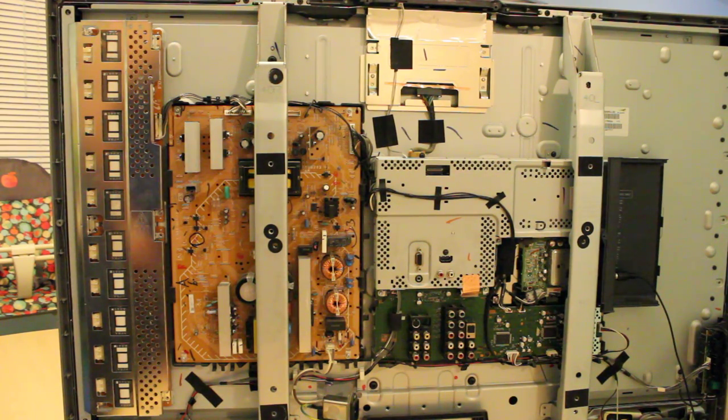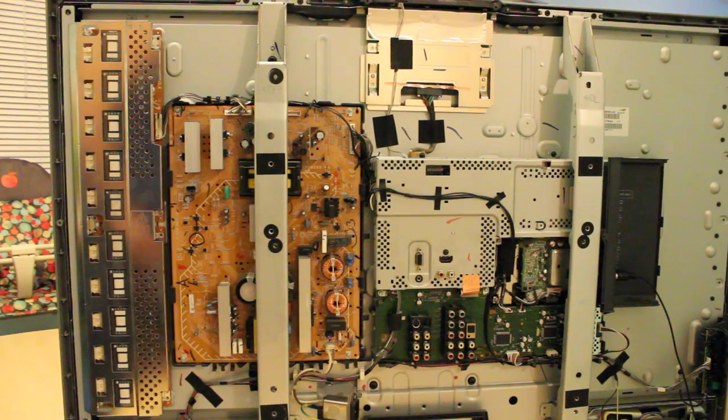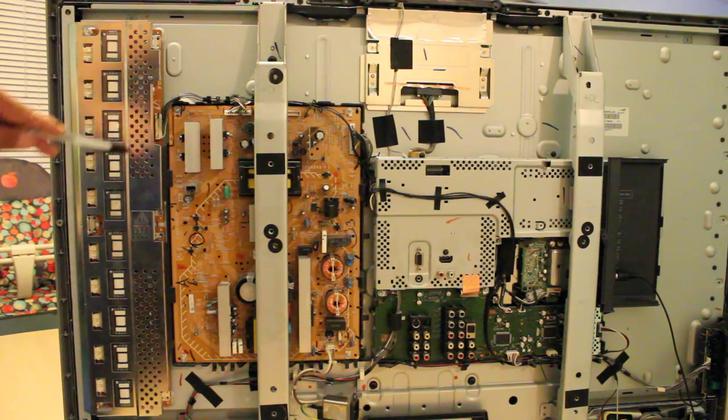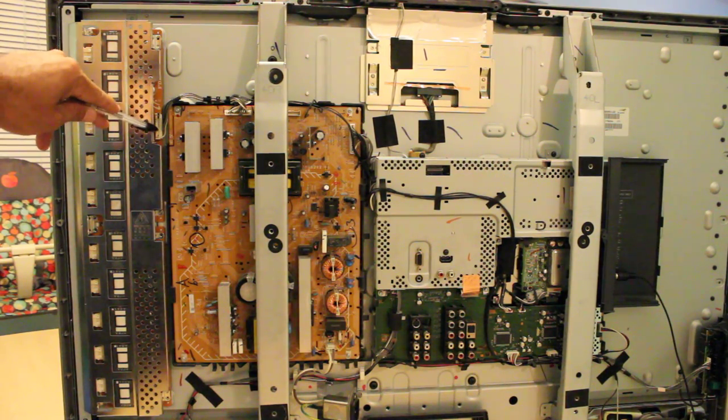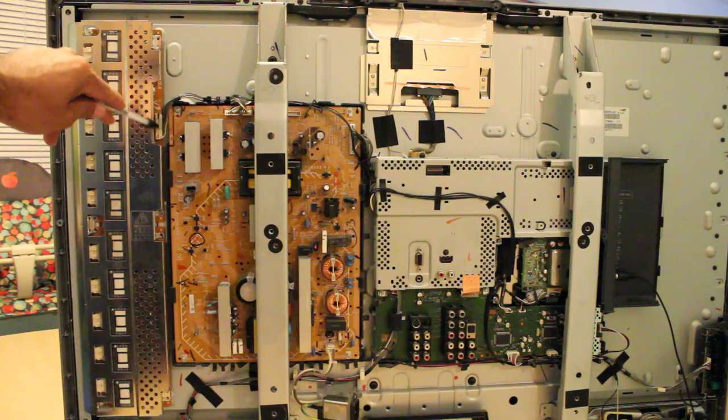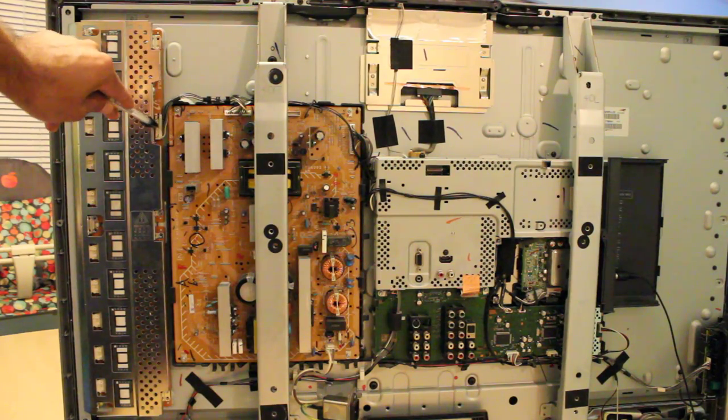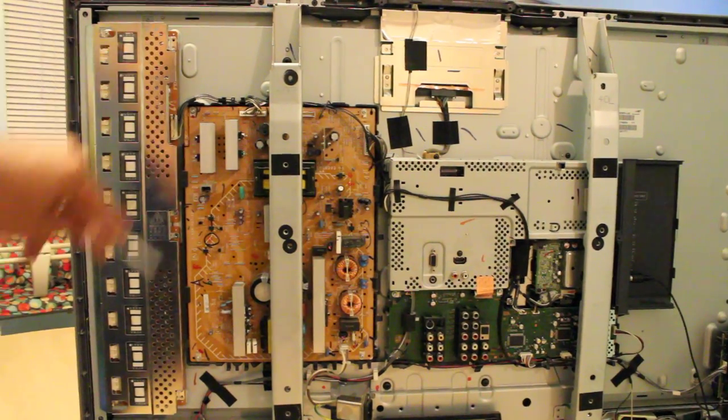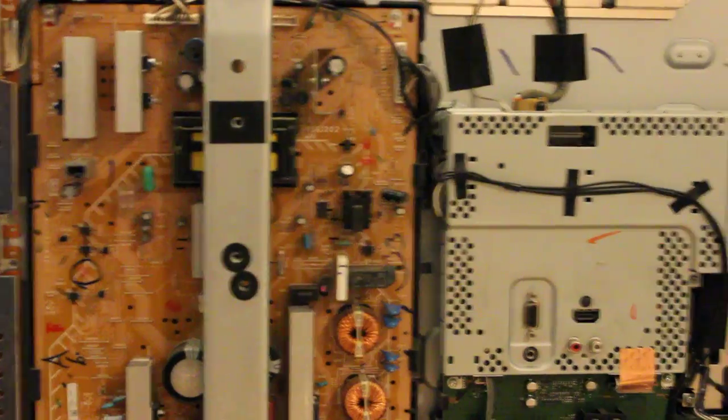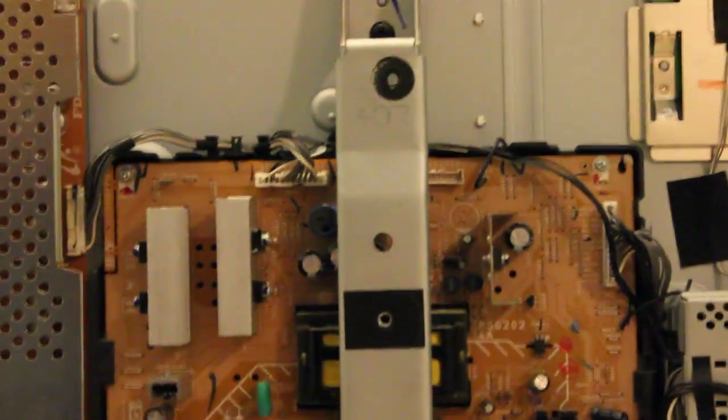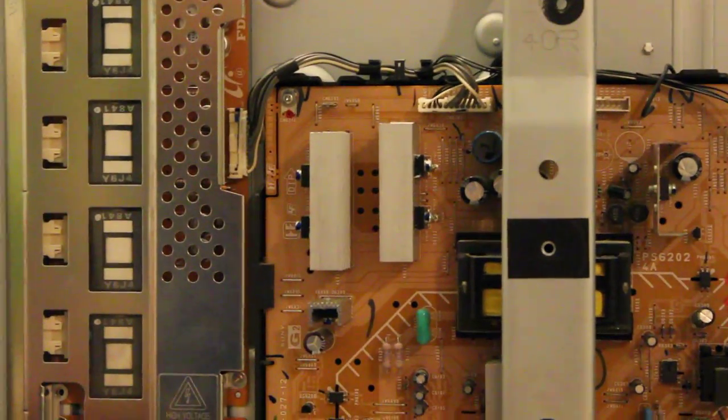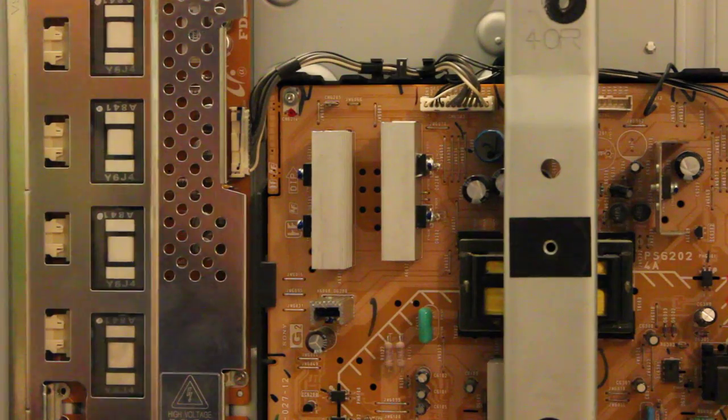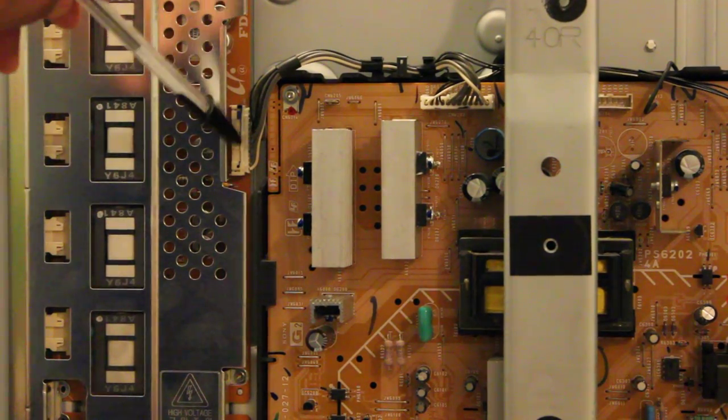But basically, the main problem is that there's a problem with the connector over here. I'm gonna zoom in. This is probably the connector over here.